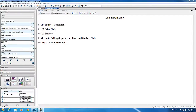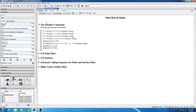Hello, I'm Paulina Chin of Maplesoft. In this webinar, I'm going to talk about the new data plot command, which was introduced in Maple 2015. The data plot command is a top-level command similar to the plot and plot 3D commands, but designed for plotting data sets.